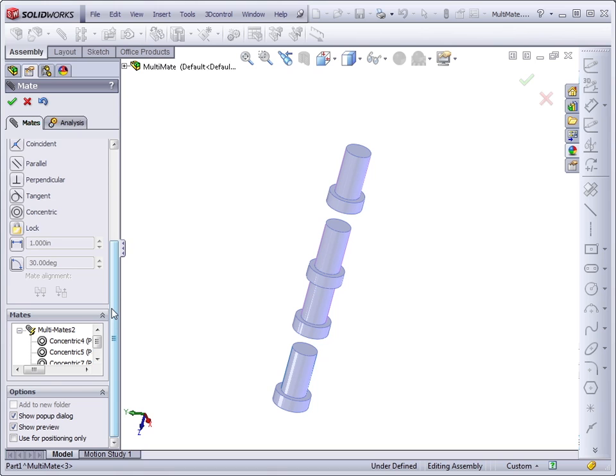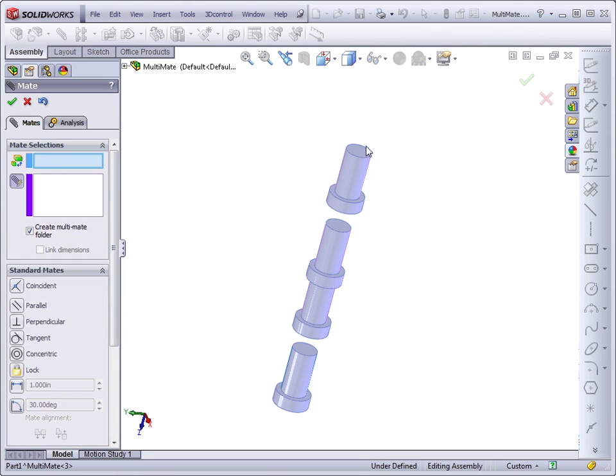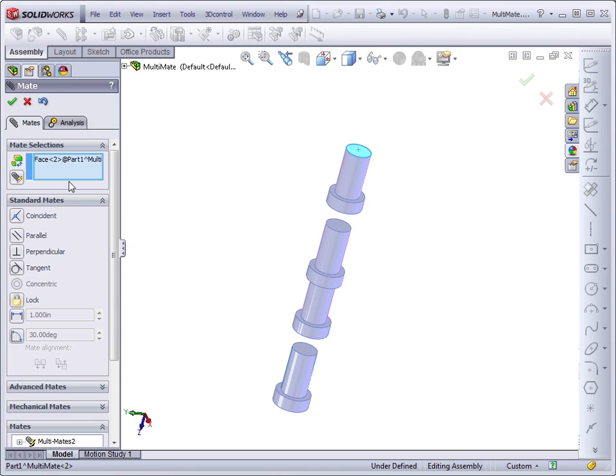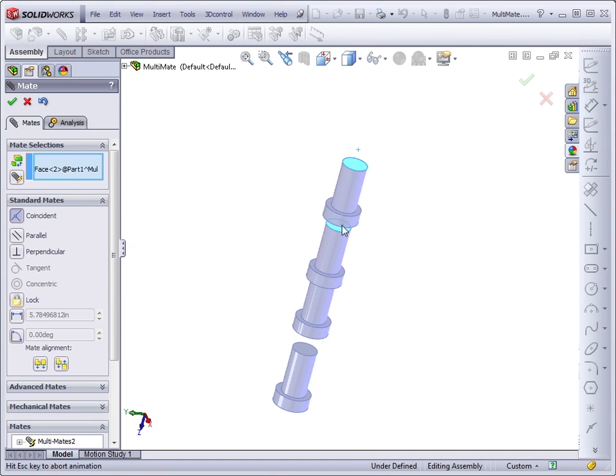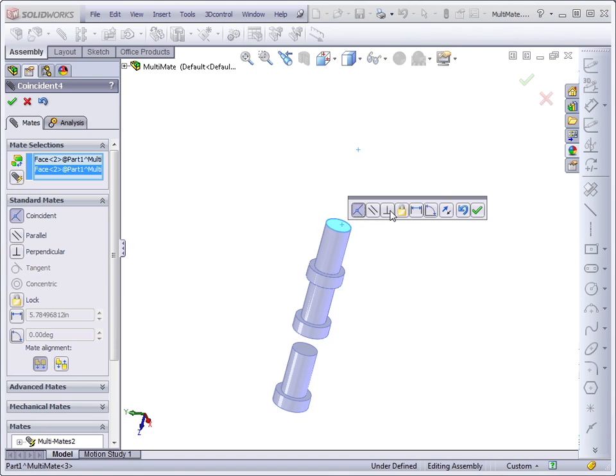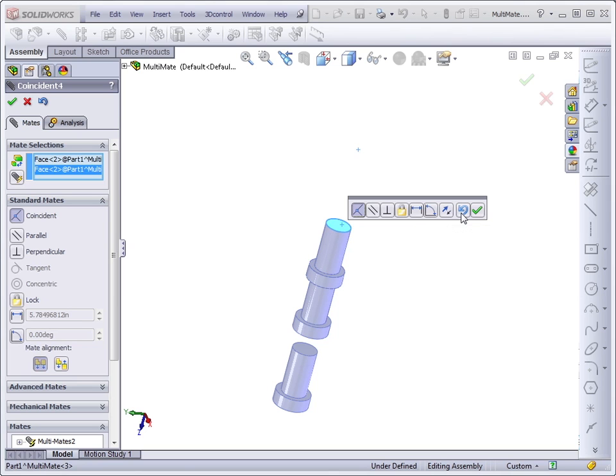Some of the other mate options that are available in the Mate Property Manager are Show Popup Dialogue. This refers to the dialogue that pops up right here. This makes it faster to flip the mate alignment or undo a mate or add or finish the mate.